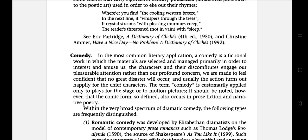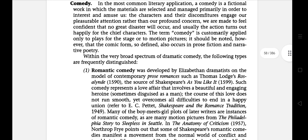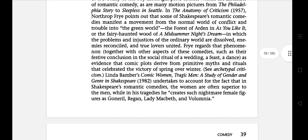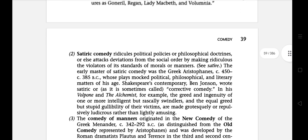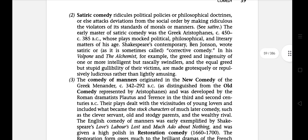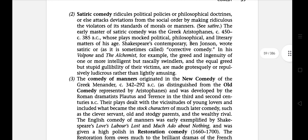There is a broad spectrum of dramatic comedy. The first is Romantic Comedy, developed by Elizabethan dramatists on the model of contemporary prose romance, such as Thomas Lodge's Rosalynde, the source of Shakespeare's As You Like It, published in 1599. Such comedy represents a love affair that involves a beautiful and engaging heroine. The next is Satiric Comedy, which ridicules political policies or philosophical doctrines, or else attacks deviation from the social order by making ridiculous the violators of its standards of morals or manners.